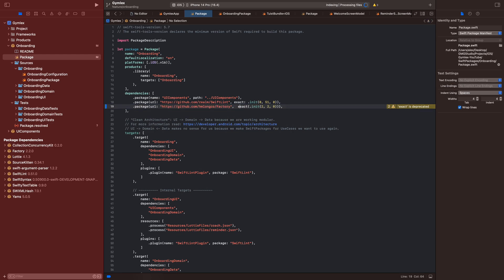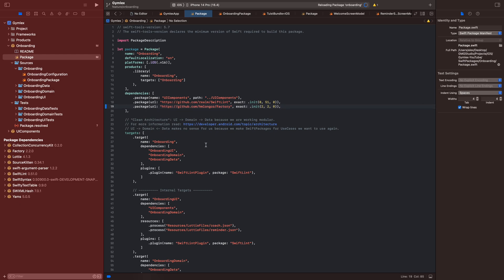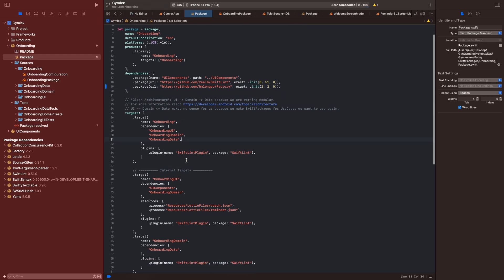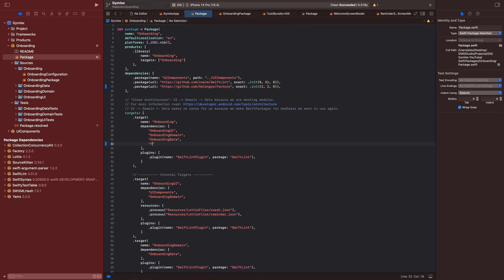We will add the package — the URL to the Factory package again — and the exact version is again 2.2.0. Now we want to add Factory as a dependency into our targets. You'll see that I will add Factory to onboarding, onboarding UI, onboarding domain, etc.